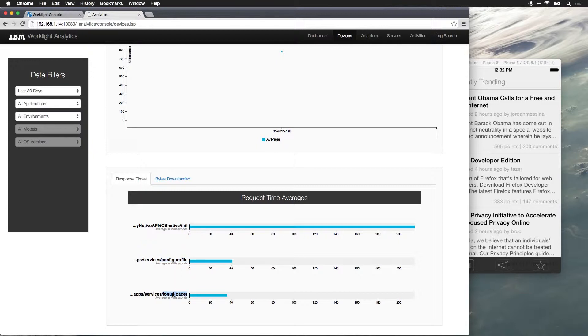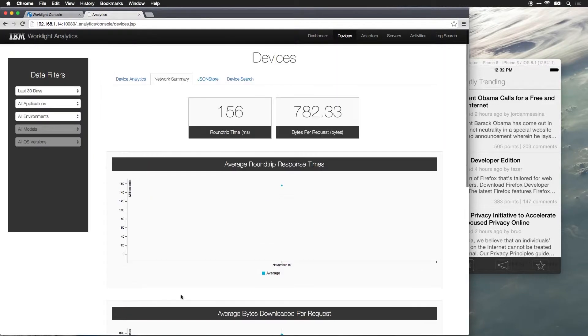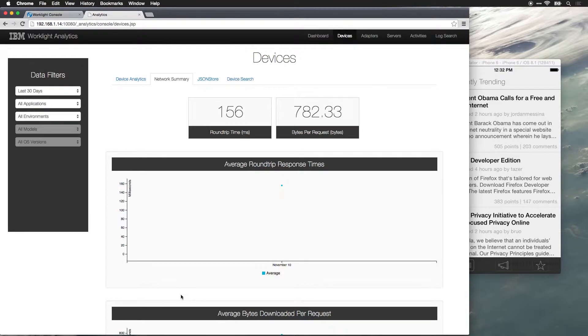We can see network analytical information for every API request to the worklight server. So, we can really dig in and get a lot of information about what the application is doing.